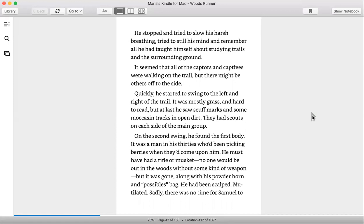He stopped and tried to slow his harsh breathing, tried to still his mind and remember all that he had taught himself by studying trails and the surrounding ground. It seemed that all of the captors and captives were walking on the trail, but there might be others off to the side.